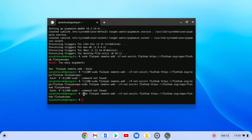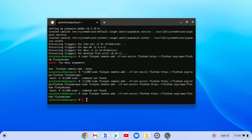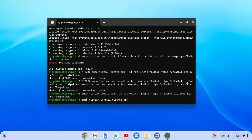Once Flatpak has been installed on your Chromebook, you need to run another command. After that, run the following command: sudo flatpak install flathub org.shotcut.Shotcut. Then hit Enter.